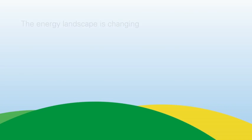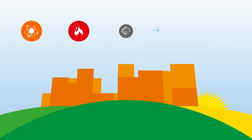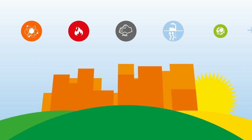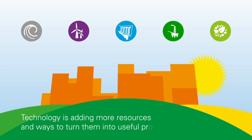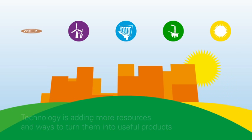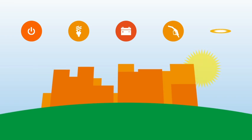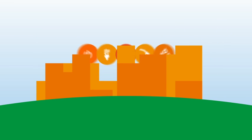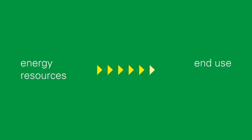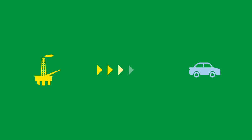Thanks to technology, the energy landscape is changing. Technology is unlocking more resources and ways to turn them into useful products. In the past, we've seen well-defined pathways from energy resources to end use, like gas for power or oil for transport.